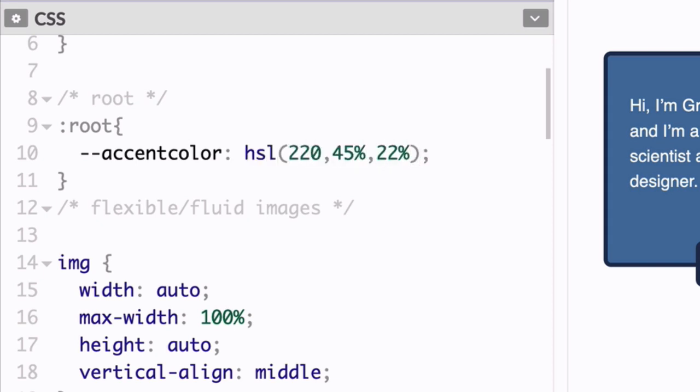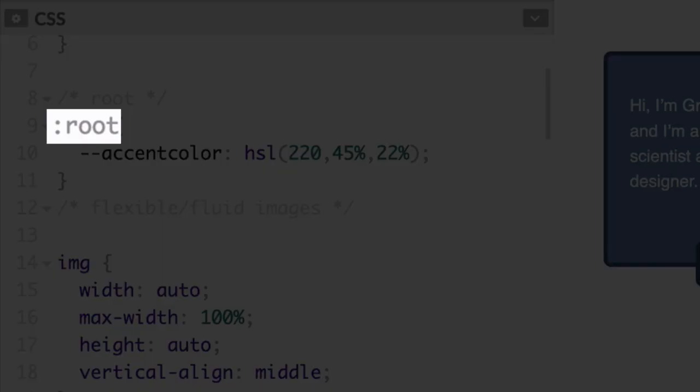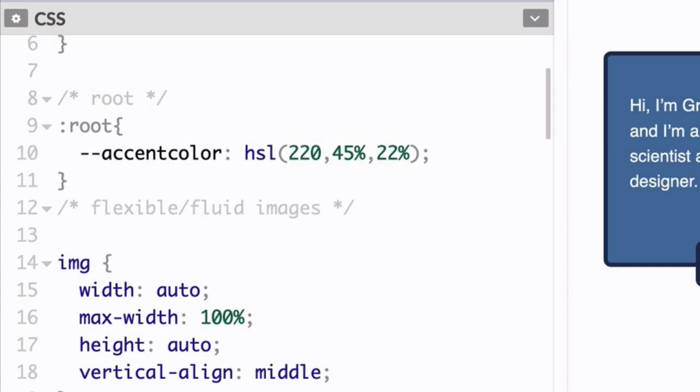Now here, the colon indicates that this is a pseudo class. And root refers to the top level of the document. In other words, it's targeting the HTML element itself, and therefore will affect everything on your page.